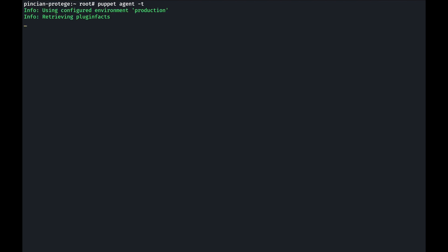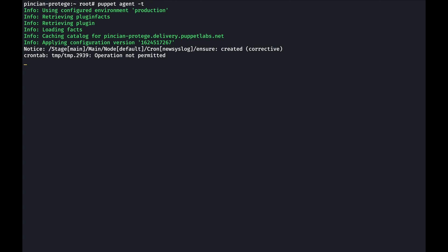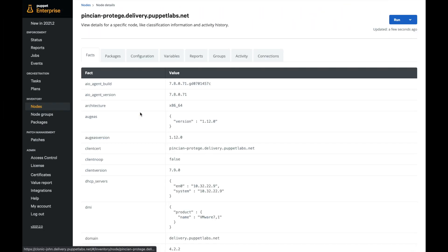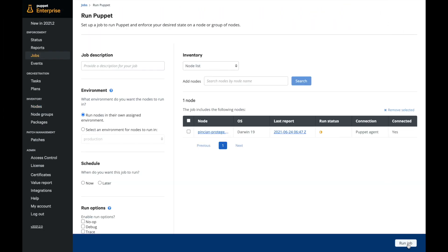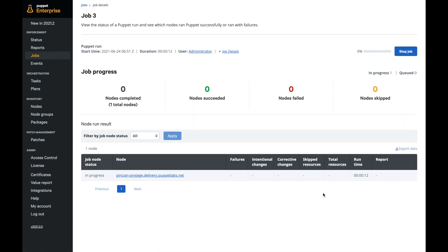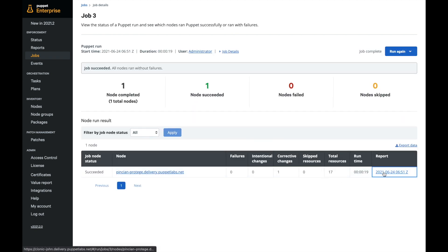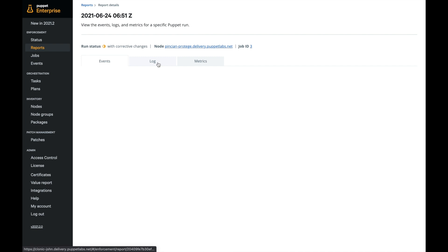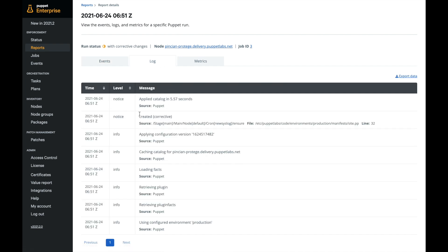When we try to do a manual Puppet agent run on the agent node, we'll see that we're unable to manage the cron resource. In the PE console, we'll trigger a new Puppet agent run and check the logs to see what happened. The log says that the resource was created, but checking in more detail, we'll see that the same error was thrown. Going back to the agent node to see if the resource was created — and nothing is there.